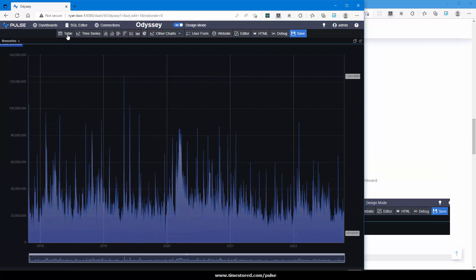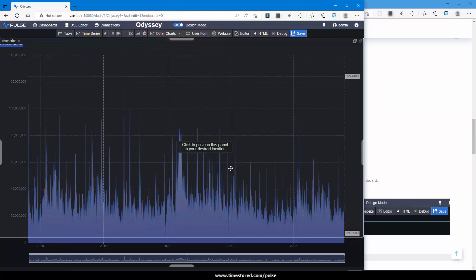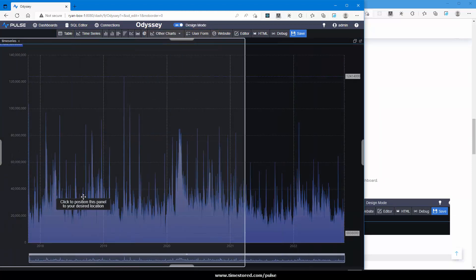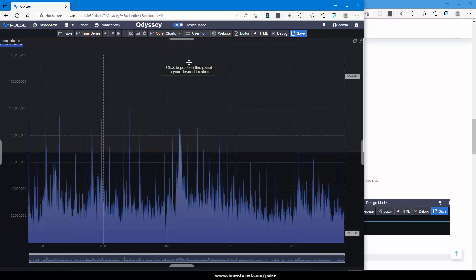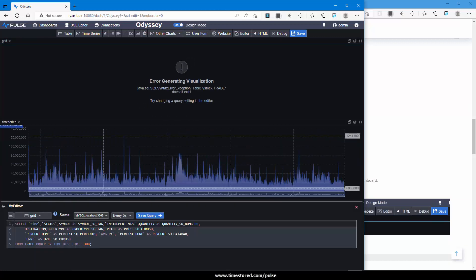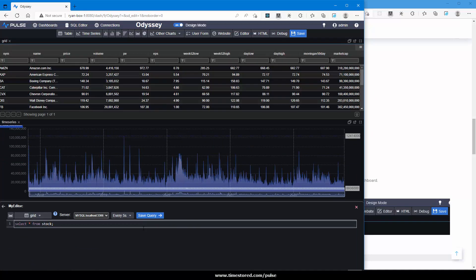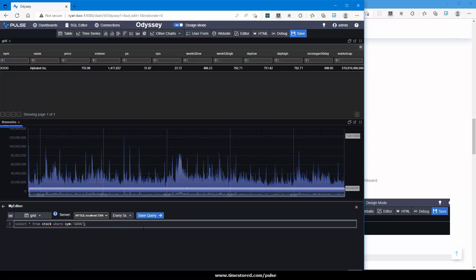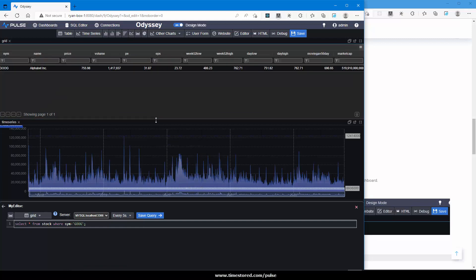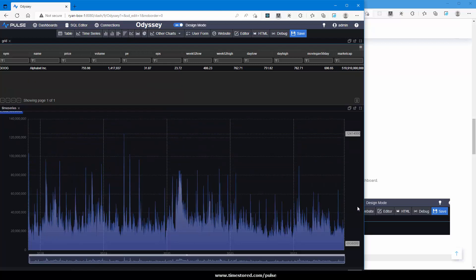Next, I want to add a table component. So I click and now click to place wherever I want to position it. Again, the default query isn't working. I want to select from stock and we'll do where sim equals GOOG to get our one row. I can resize it. And there we have a grid.